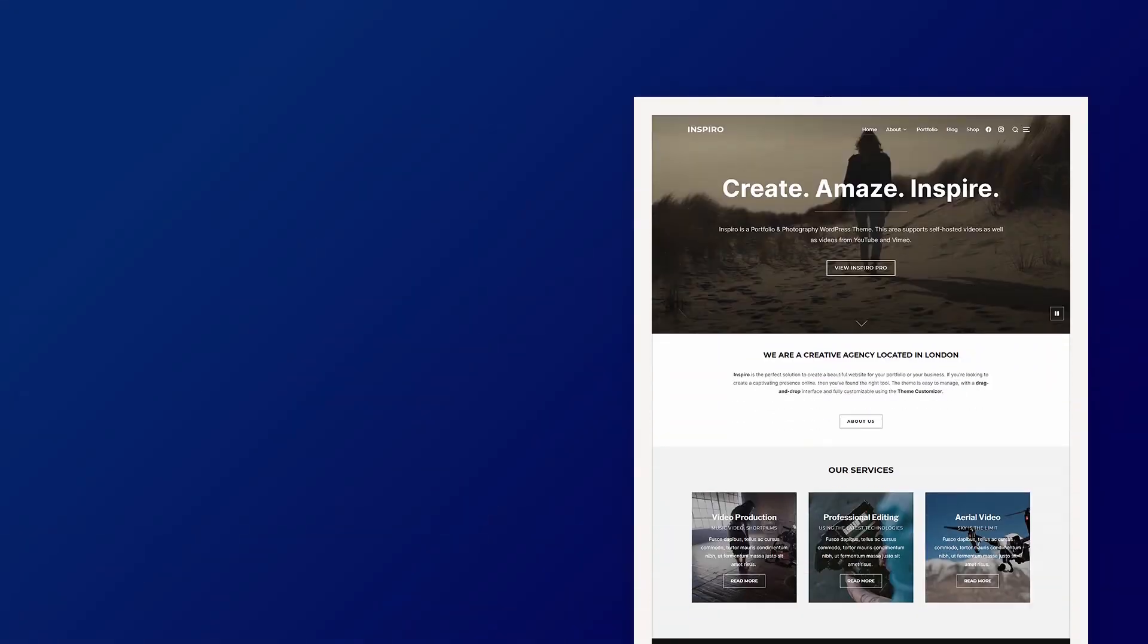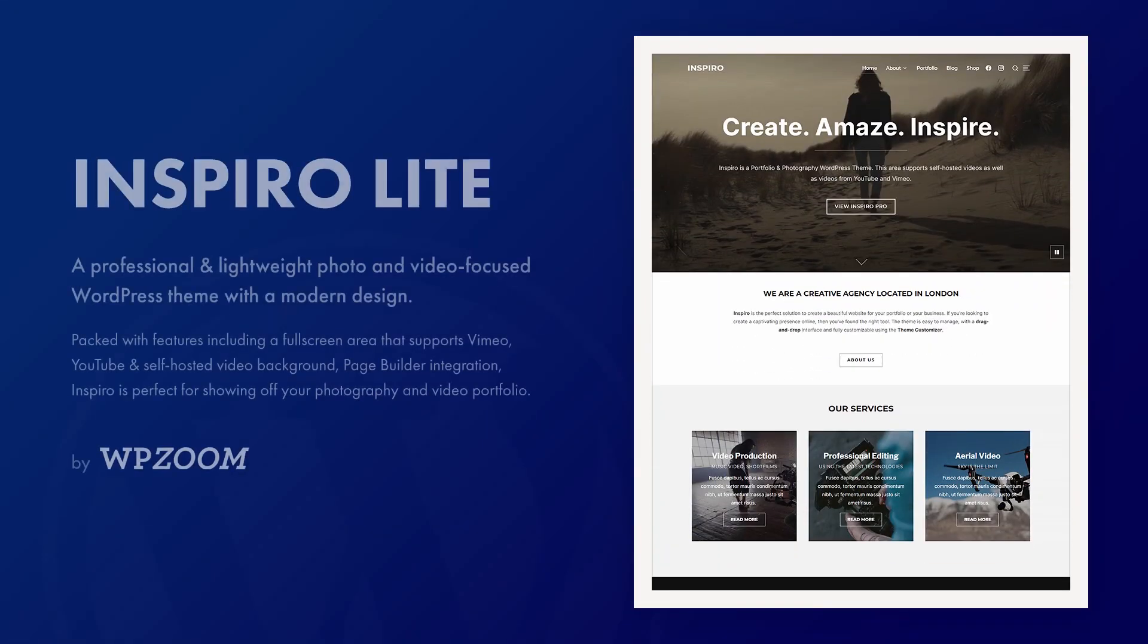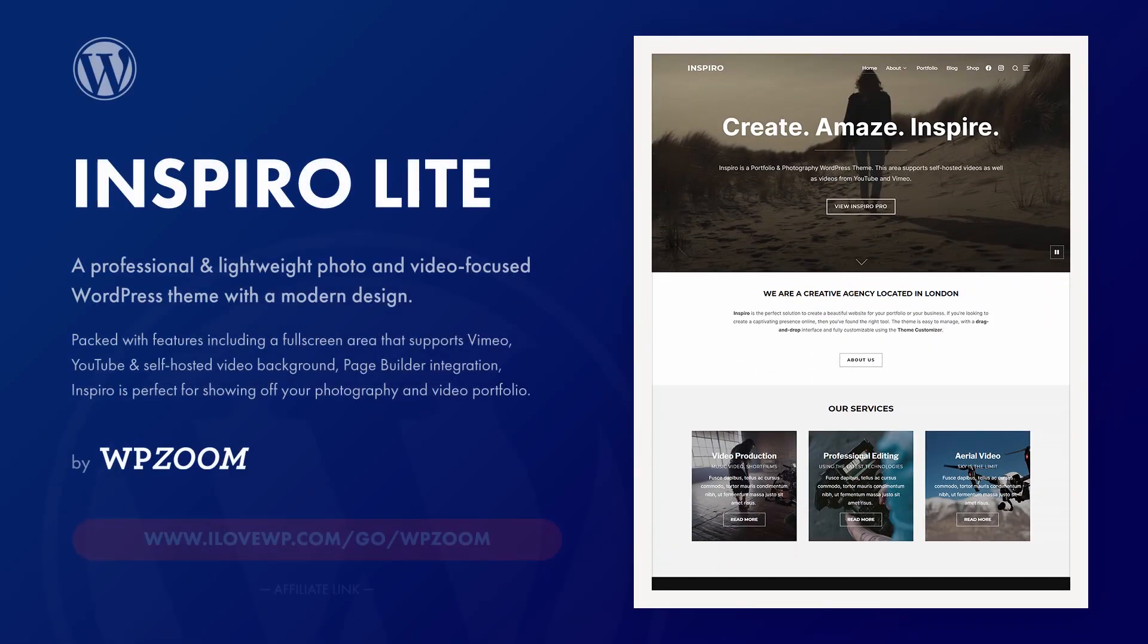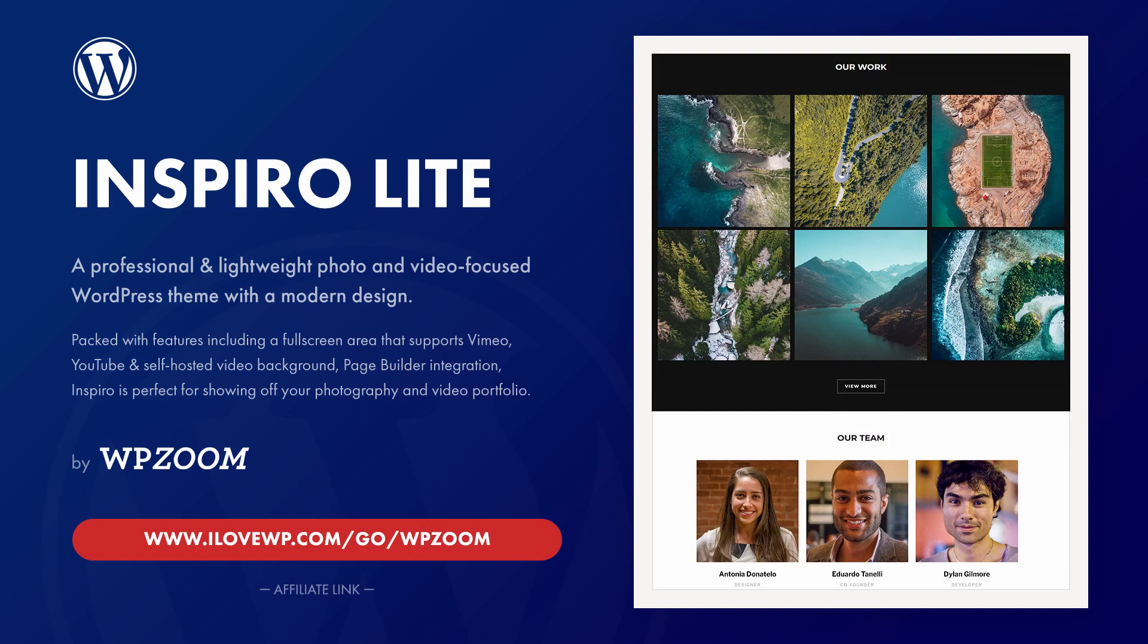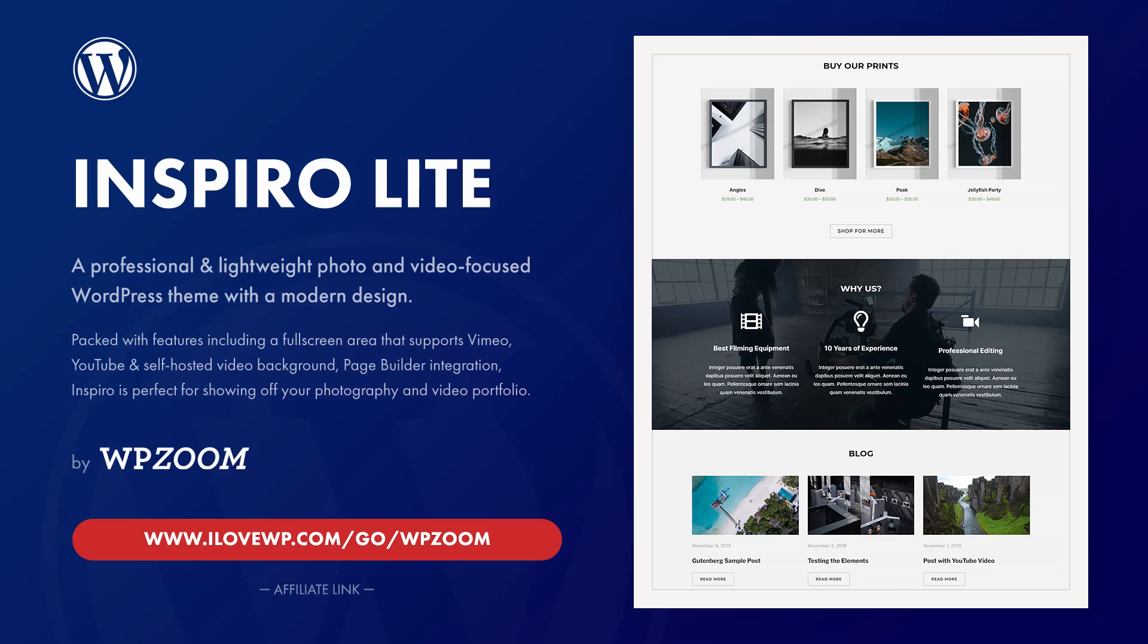If you found this video helpful and you plan to purchase a theme or a plugin from WPZoom, please consider using my affiliate link. It helps me continue making videos like this one.